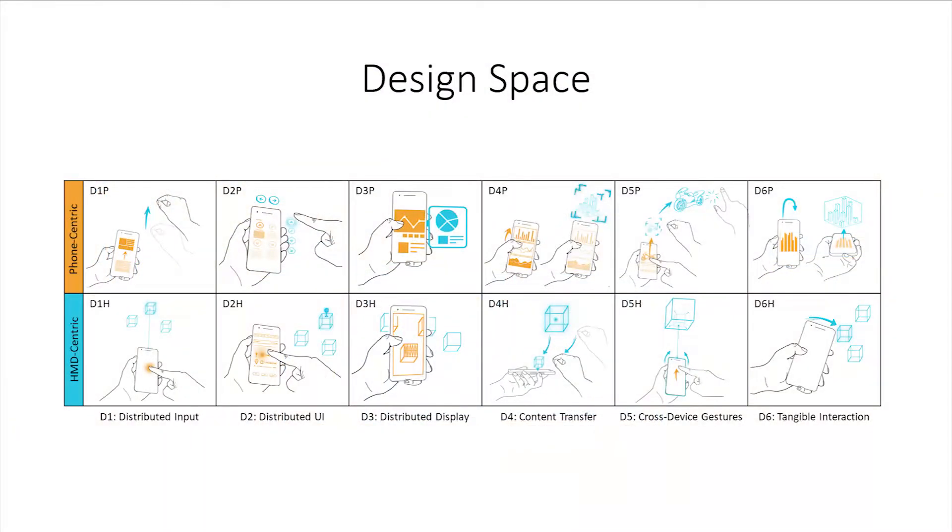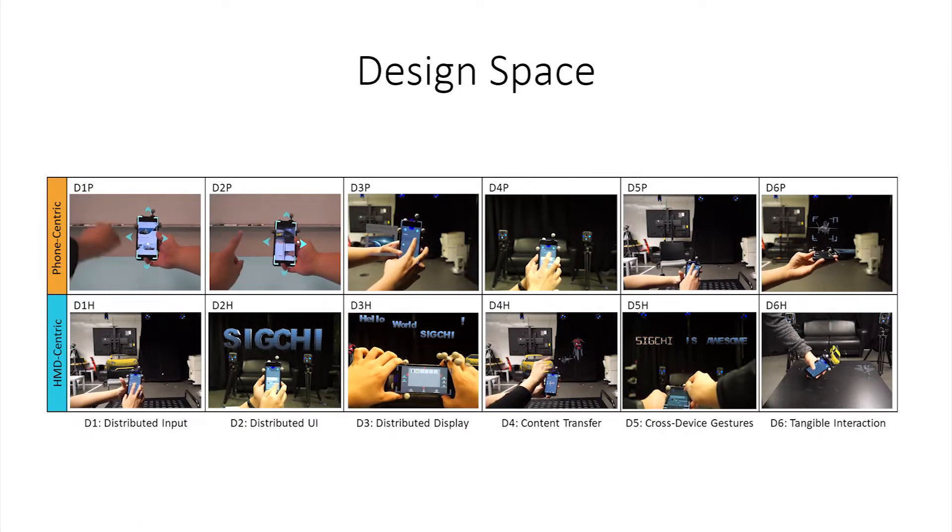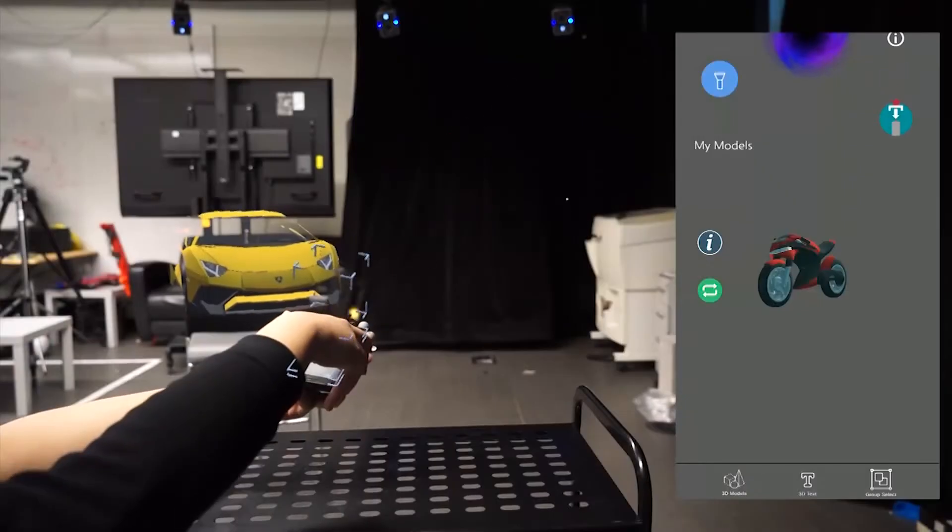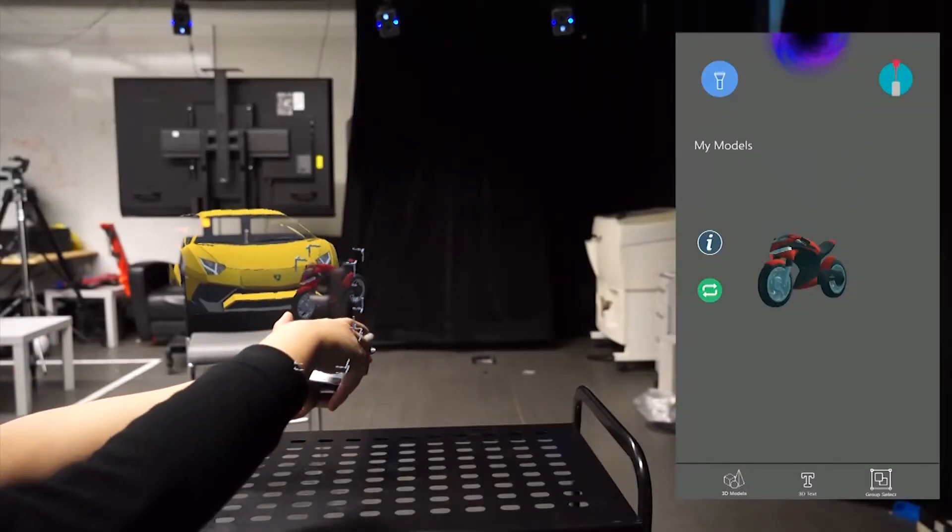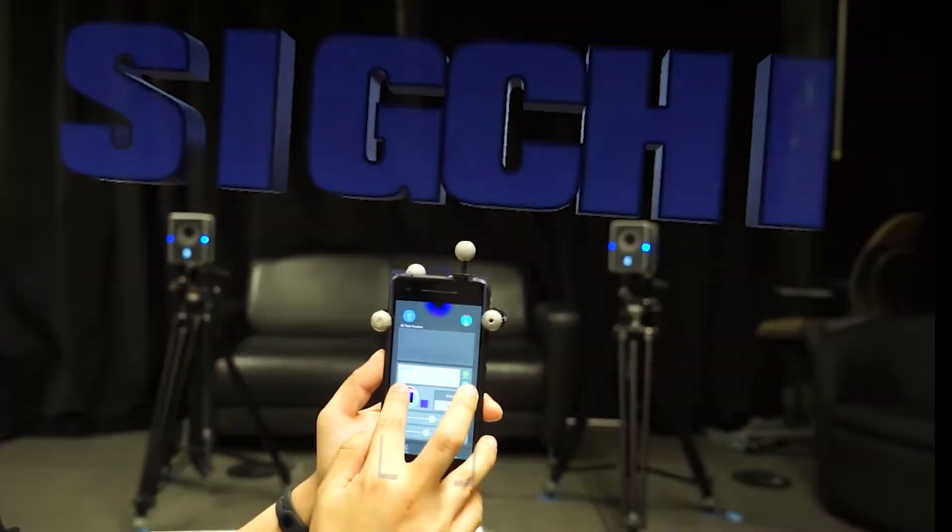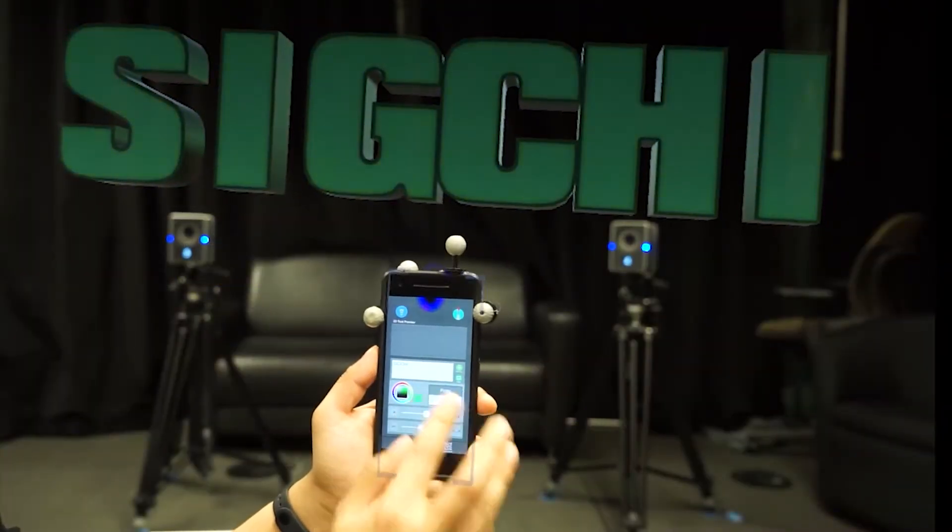We demonstrate the elements of our design space within an interactive prototype that allows users to manage and manipulate 3D models and text content in their surrounding environments.